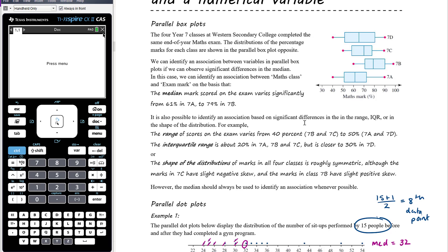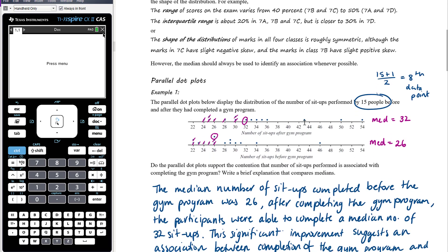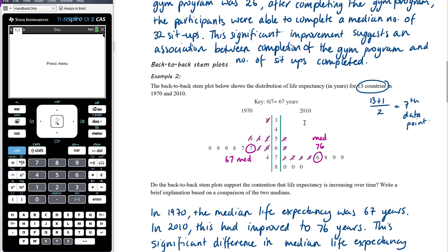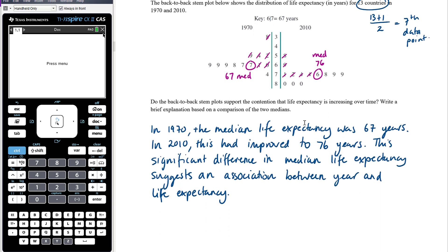Parallel box plots, because they use summary statistics, can handle large volumes of data and potentially as many categories as needed — just keep stacking box plots on the same scale. The key in all cases is looking for significant difference in the distributions of the different categories, and the best way to cite that difference is to compare medians and note a difference in the medians.